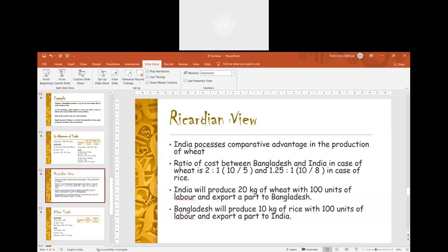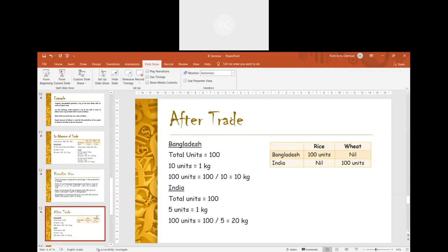Because of this comparative cost advantage, India will produce 20 kg of wheat with 100 units of labour and export part of it to Bangladesh. On the other hand, Bangladesh will produce 10 kg of rice with 100 units of labour and export part of it to India. When Bangladesh and India use the whole 100 units of labour in rice and wheat respectively, they produce 10 and 20 kg respectively.